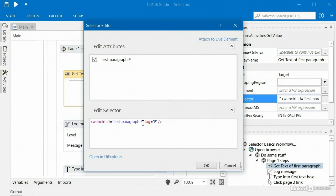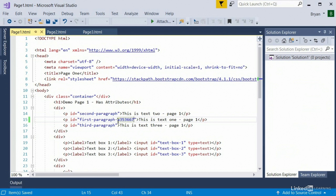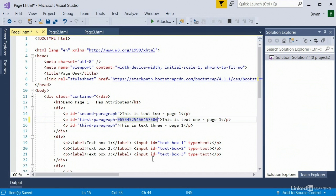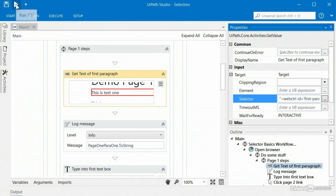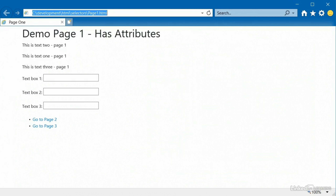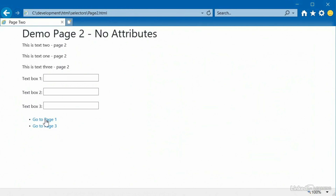The asterisk wildcard is representing all these numbers. I could change them to a different series of numbers, use Ctrl-S to save, and if I run the robot again, it still works just fine. So definitely experiment with these dynamic selectors — they'll definitely come in handy.